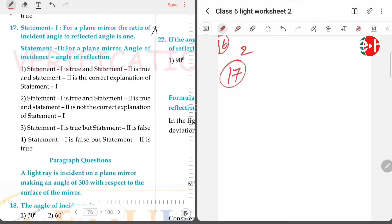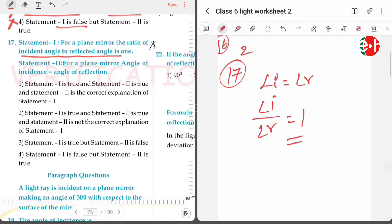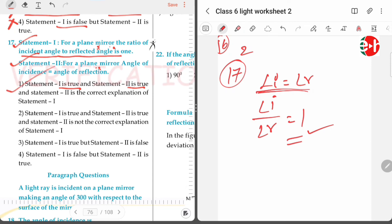Problem 17: for a plane mirror, the ratio of incident angle to reflected angle is one — that is correct, since angle of incidence equals angle of reflection. Statement one is true, statement two is true, and statement two is the correct explanation of statement one because the ratio is one precisely because angle of incidence equals angle of reflection. So the answer is option one.